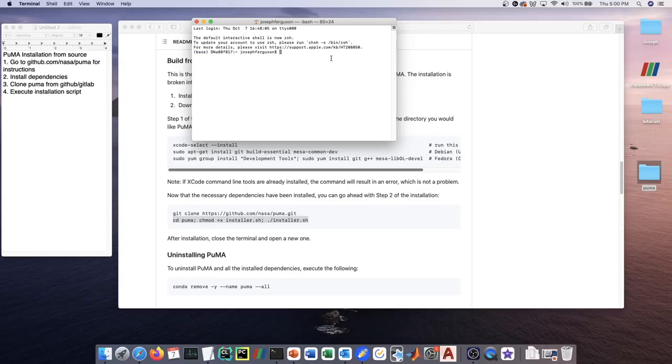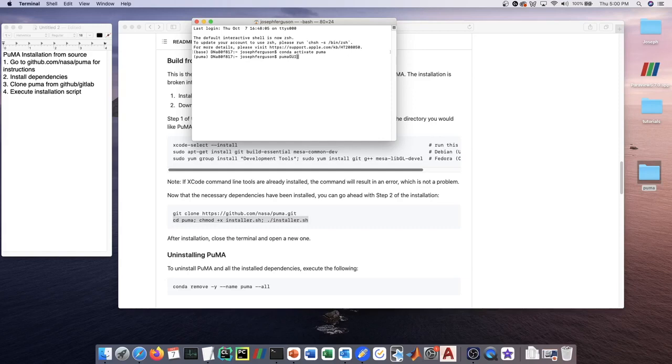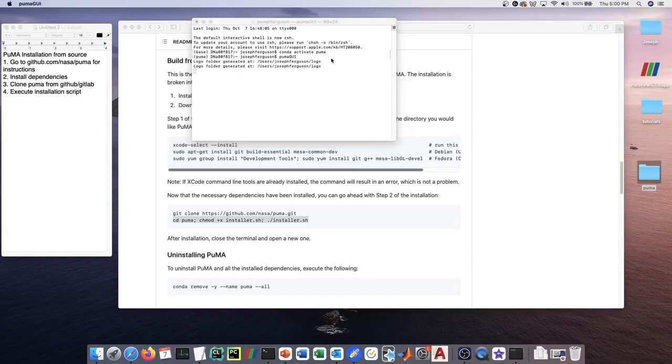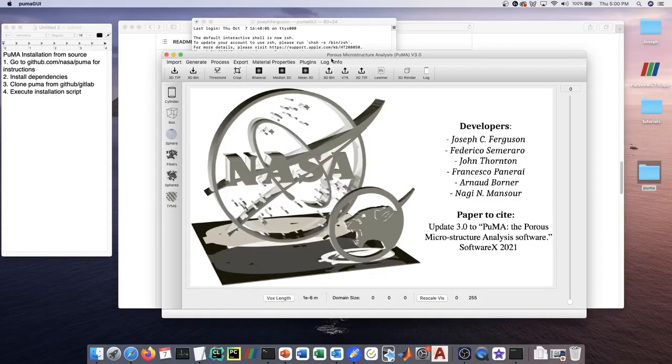Since Puma uses conda to manage the environments, we have an environment for Puma. In order to launch the Puma GUI, for example, you're going to type in conda activate Puma, and then run the command Puma GUI. Then the GUI should appear.